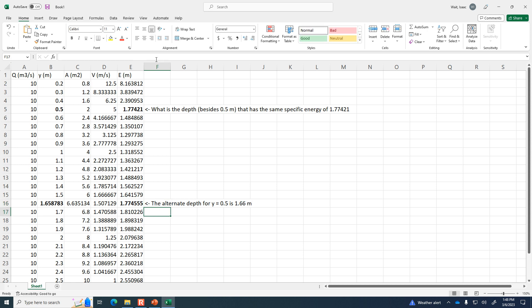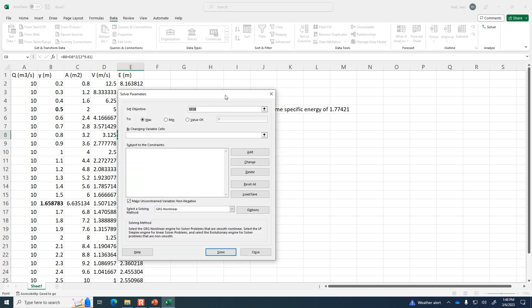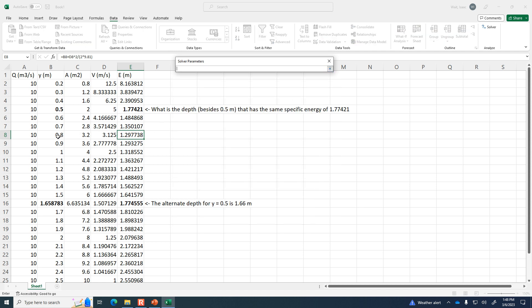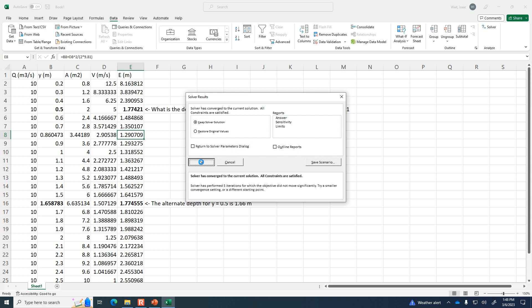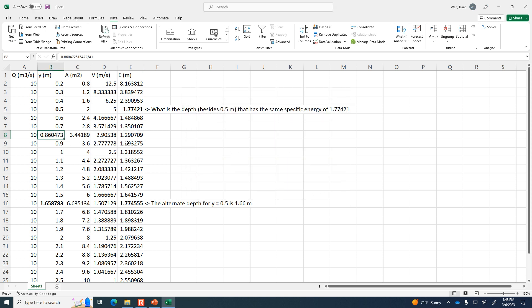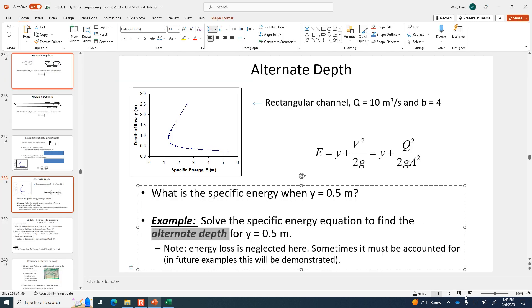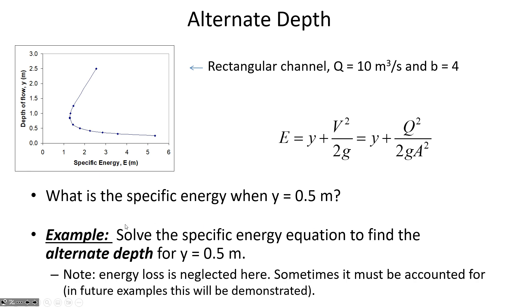To identify the minimum specific energy point, we can use Solver: minimize the specific energy by changing the depth, and it finds 0.86 meters. That's the critical depth. To create a specific energy diagram in Excel, put specific energy on the horizontal axis and depth on the vertical axis. This shows us how to use Excel to find specific energy, alternate depths, and critical depth.